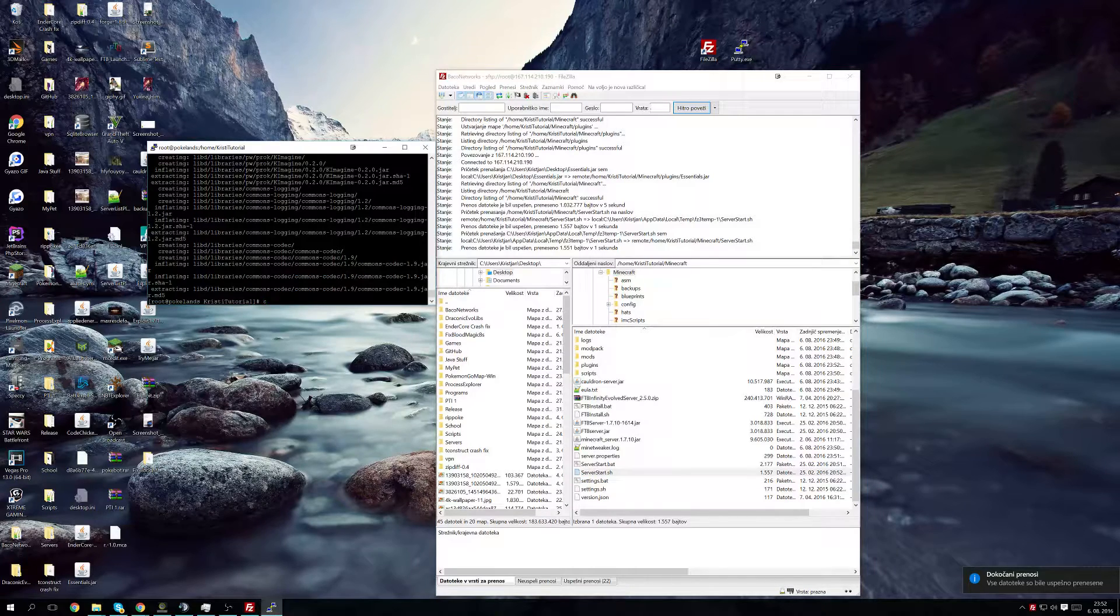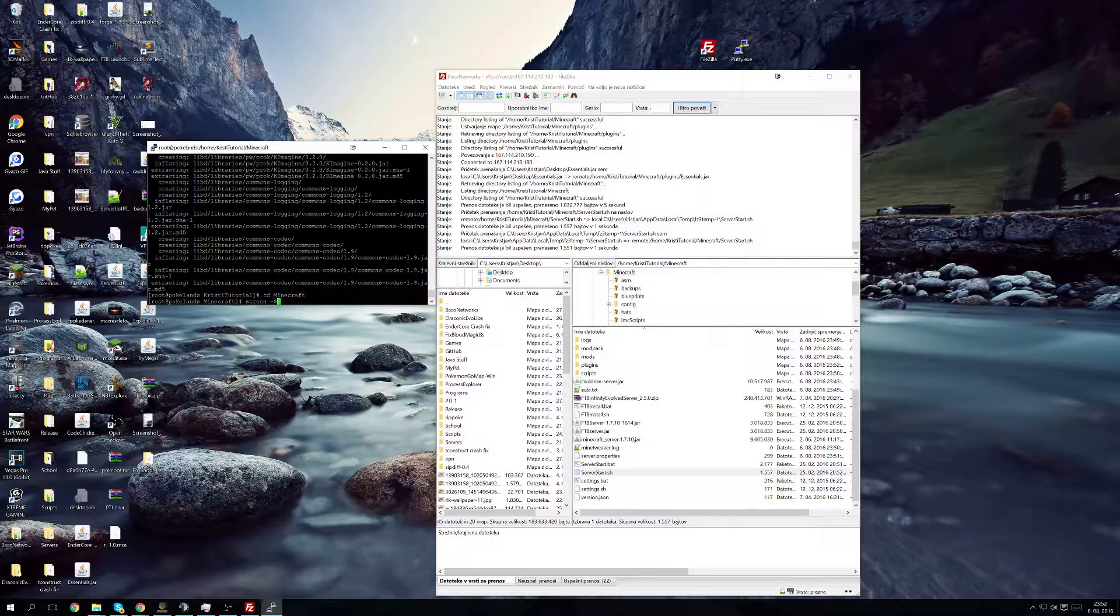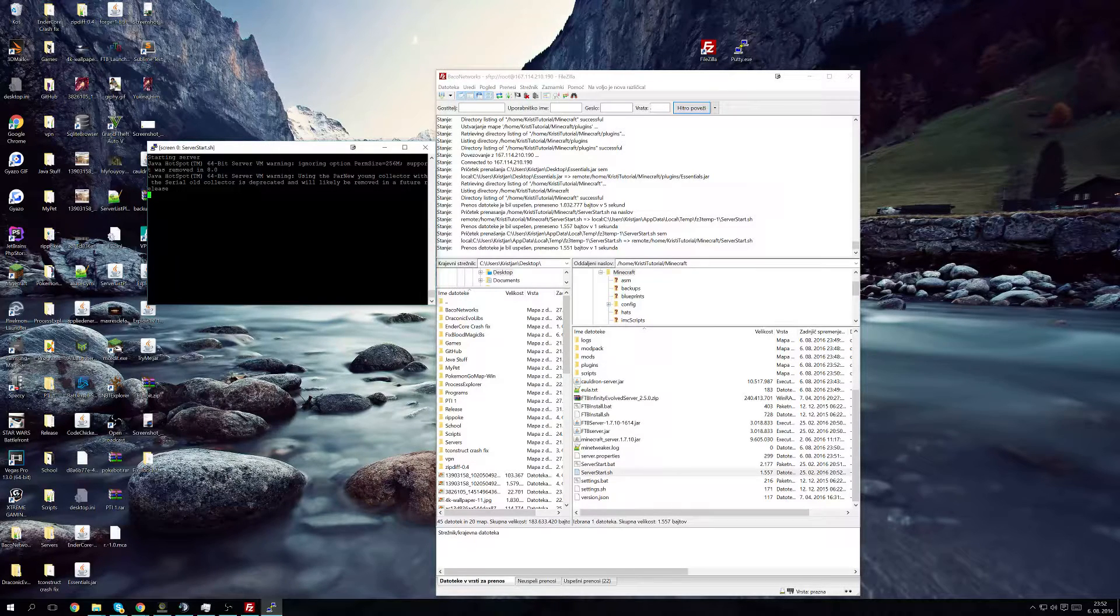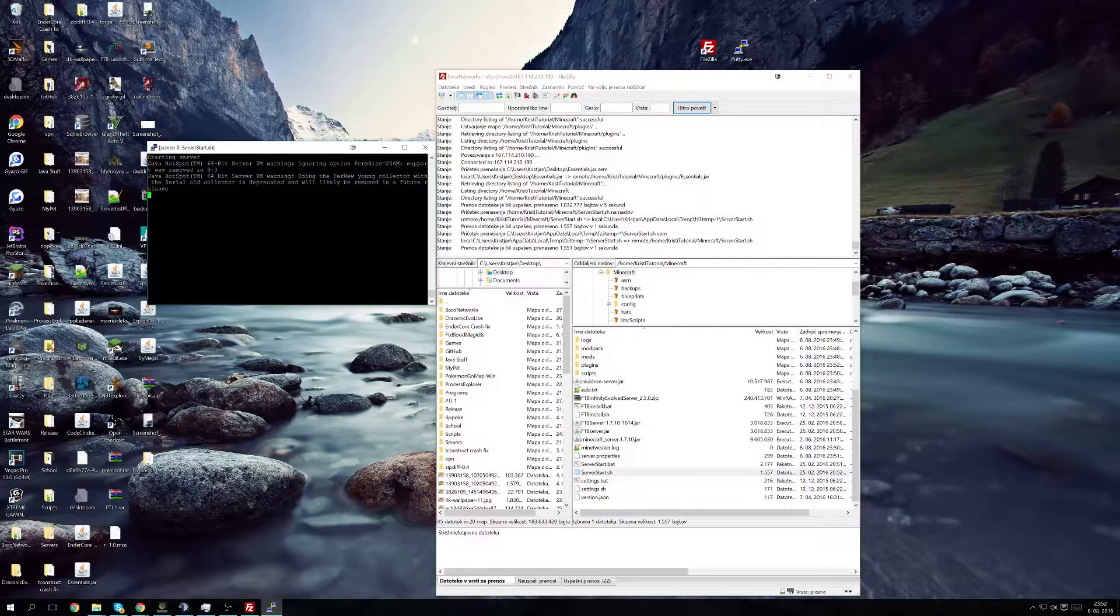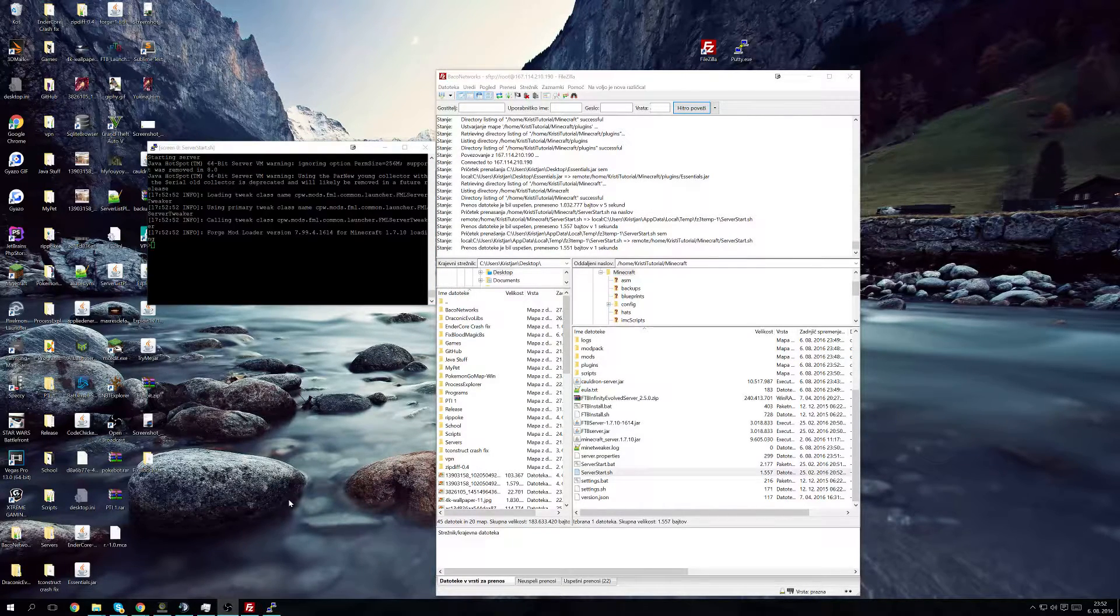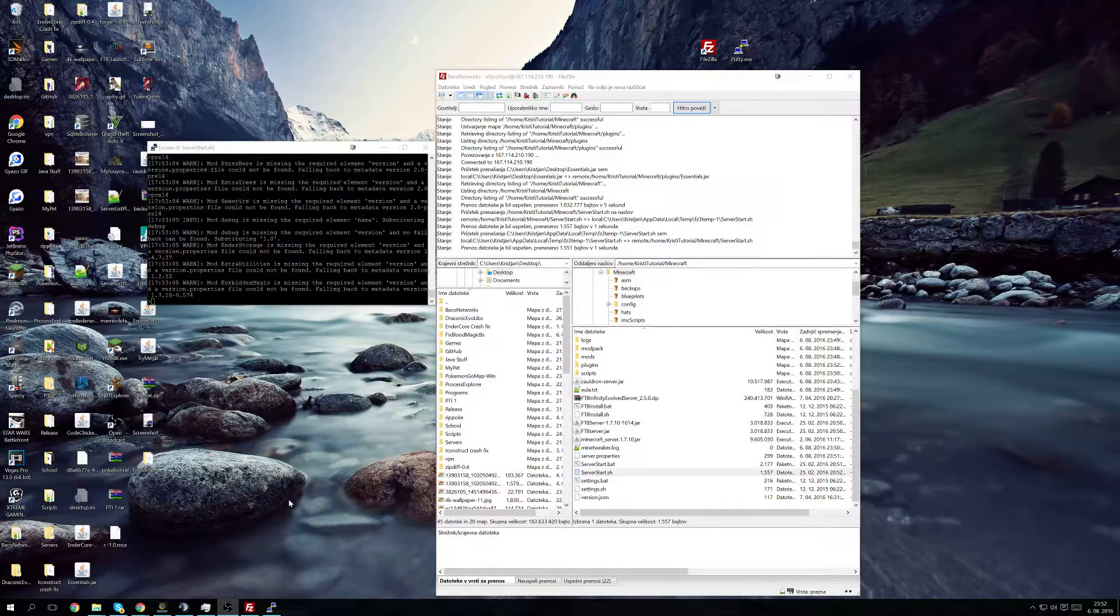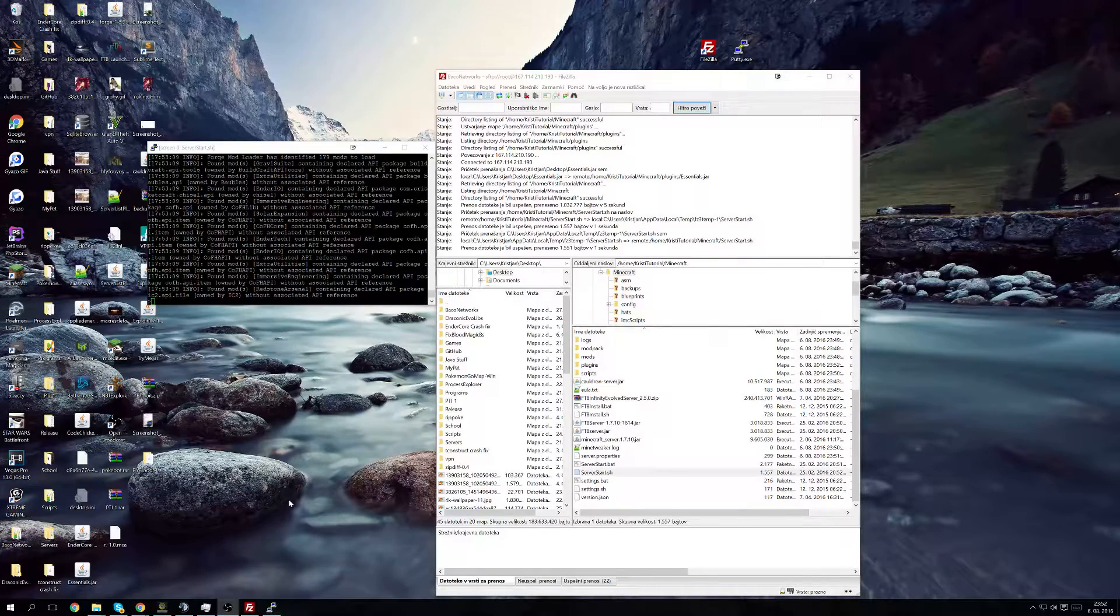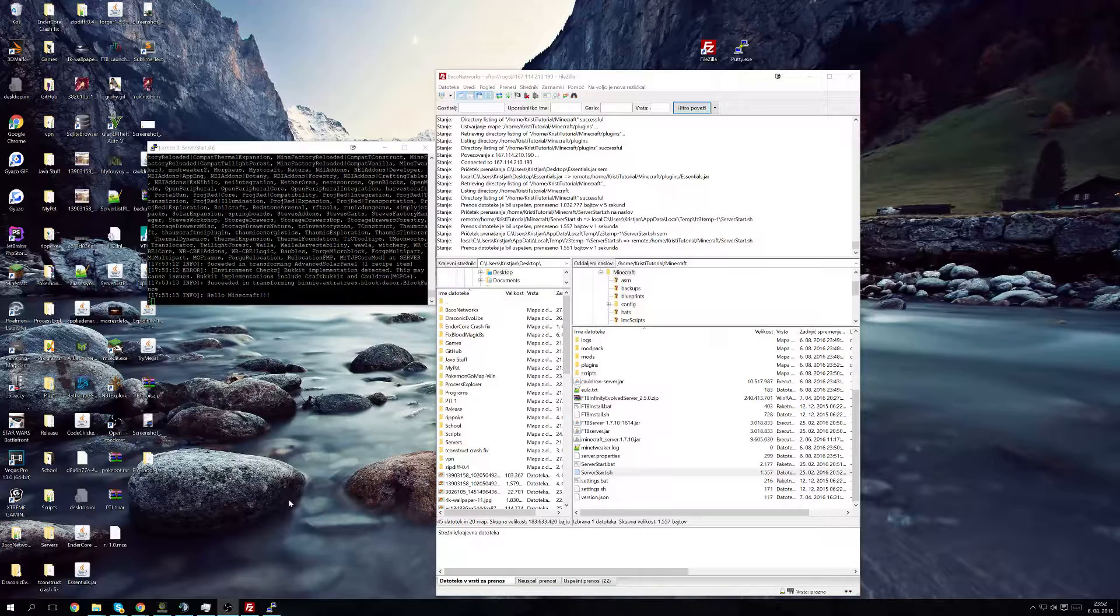And now what we're going to do is screen -s infinity dot slash server start dot sh. And now we wait until the server starts up. Hopefully it will, if it won't then I'm completely not ready yet and I should be considered such. And now it's turning up and once again I will be muting my mic because nobody wants to listen to my annoying voice. Be back.